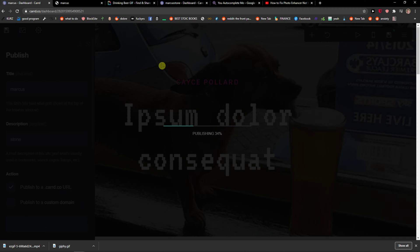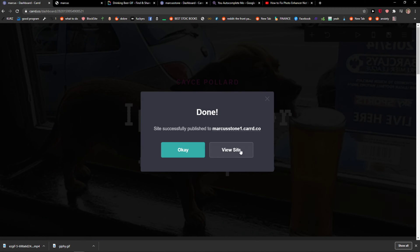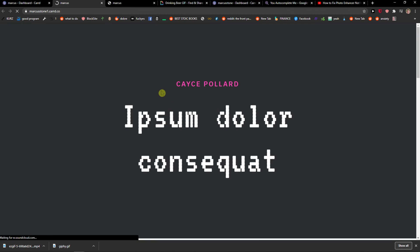Publish changes. Let's just wait. And view site.